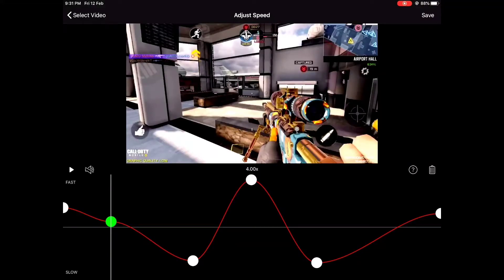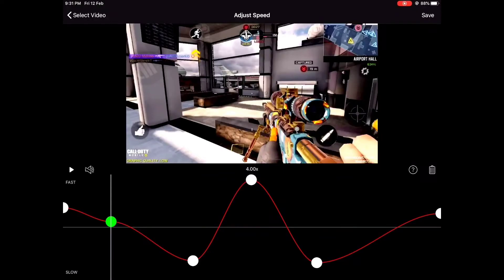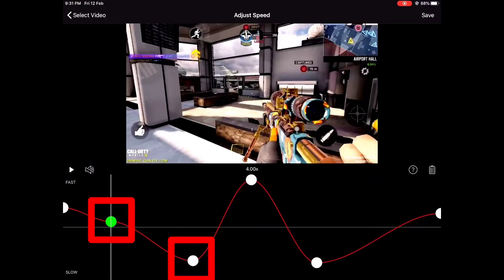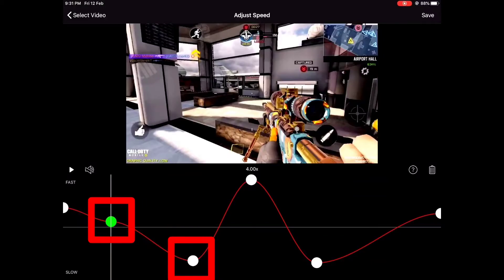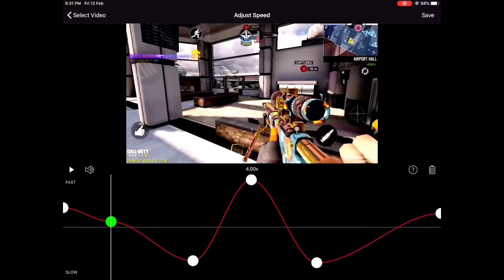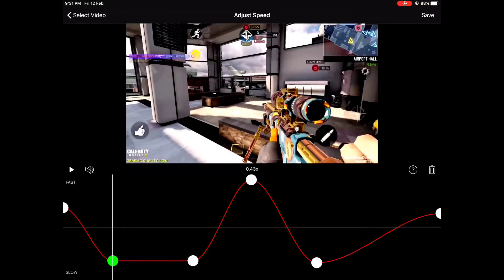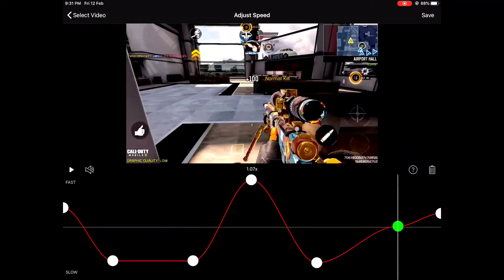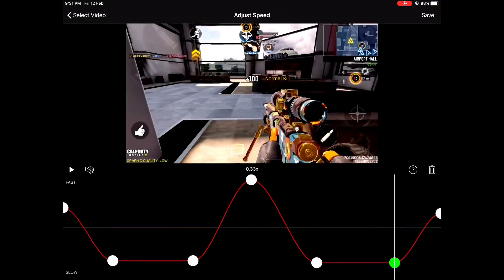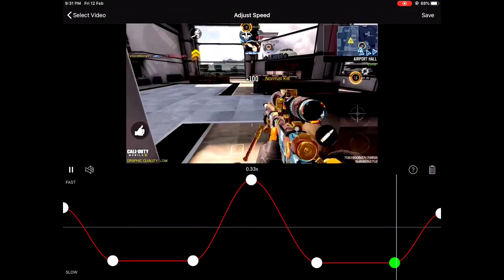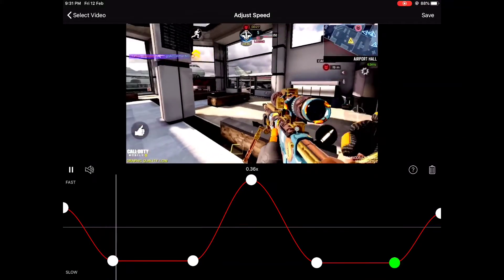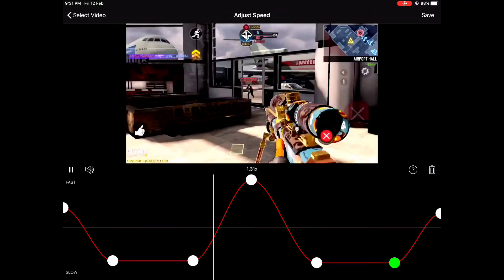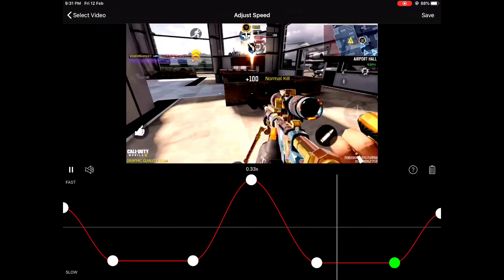Now we're gonna tap and hold to make a new keyframe. The reason I made a new keyframe here is because I want the part of the video from this keyframe to this keyframe to go slow and at the same speed. For the clip to go at the same speed, you need to drag the first and last keyframe of the clip to the same level. Now we're gonna repeat the same thing on the right side as well. So you guys will see this wave again.